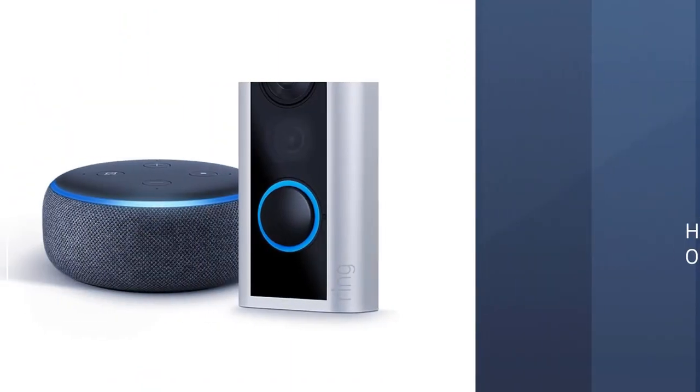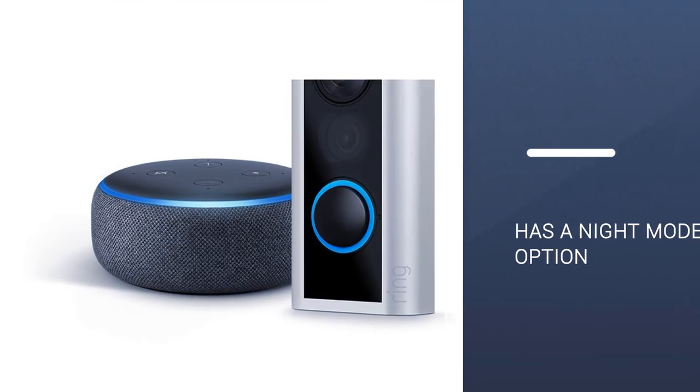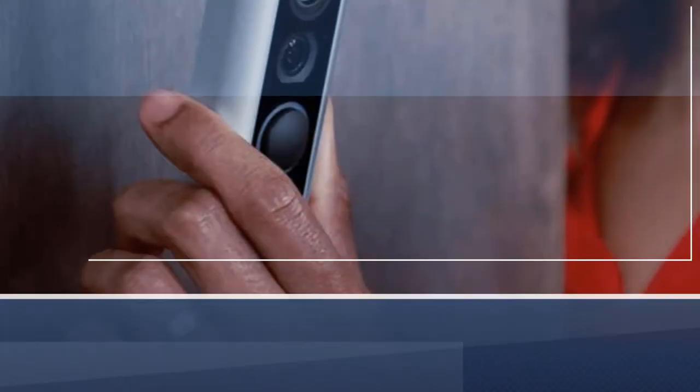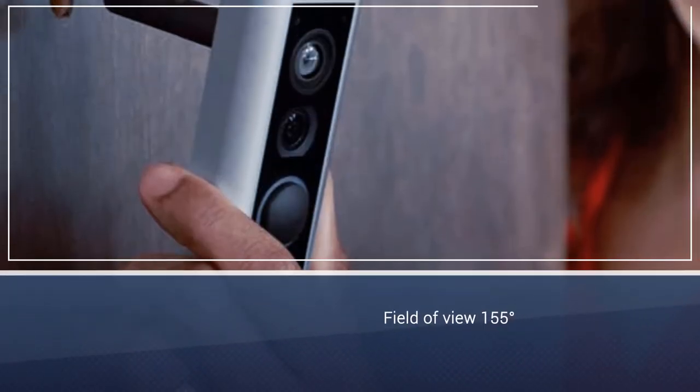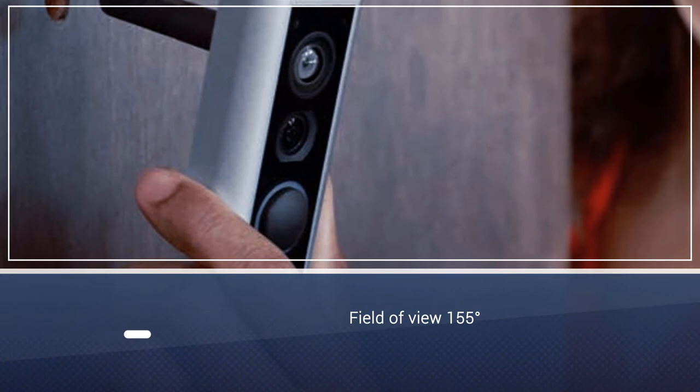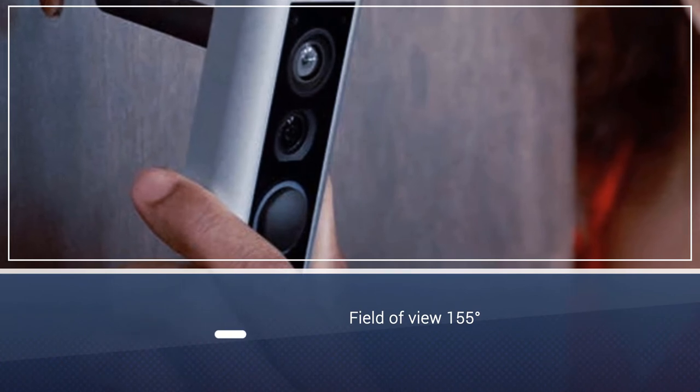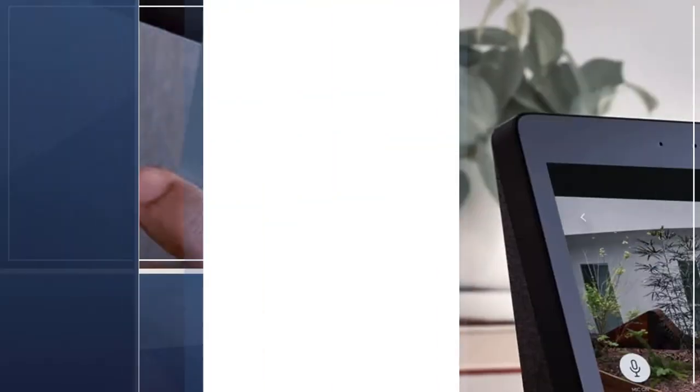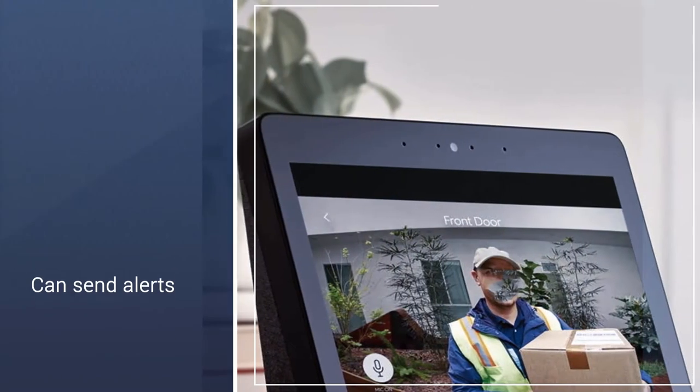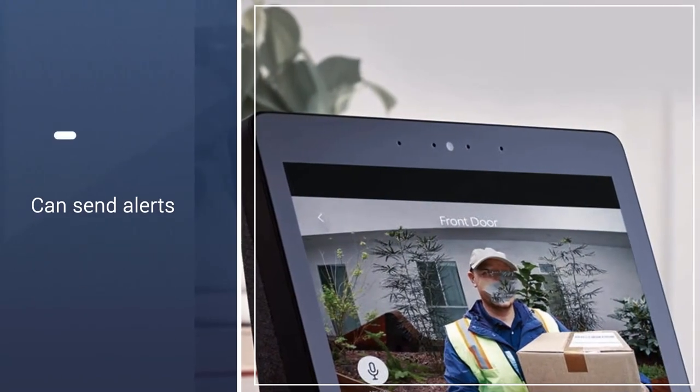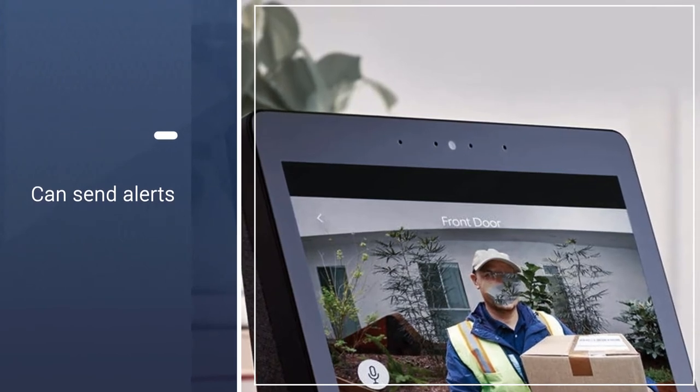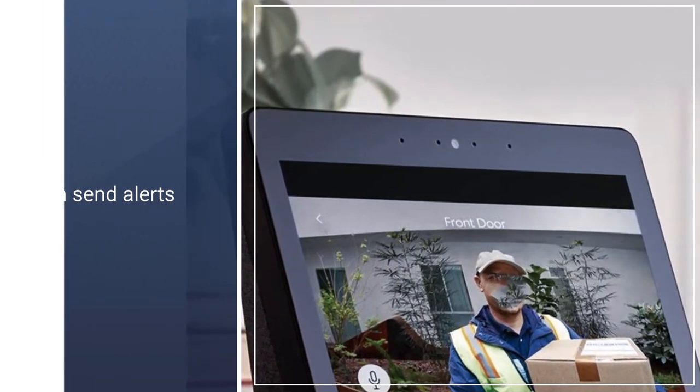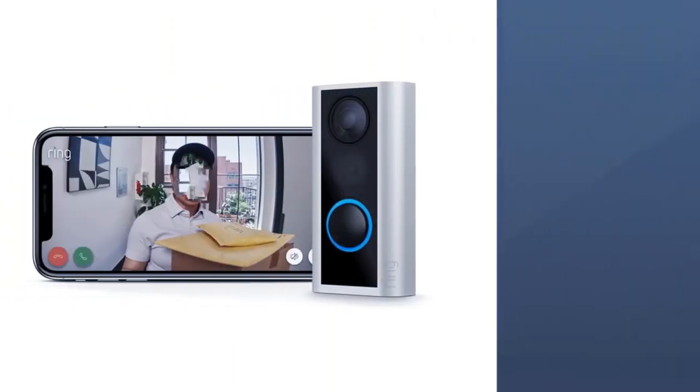It can capture video at 1080p, has a night mode to monitor your hallway in the evenings, and a 155 degrees field of view. You should get a good picture of your entire hallway, which if you're lucky means seeing a lot of your across the hall neighbor's door.